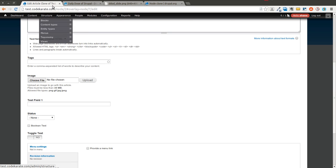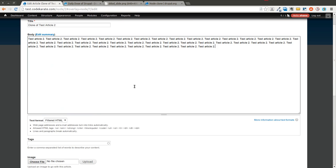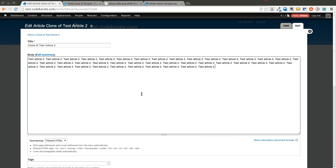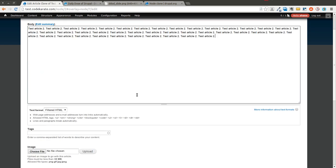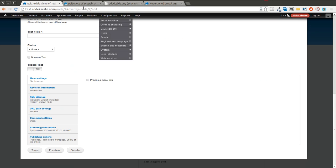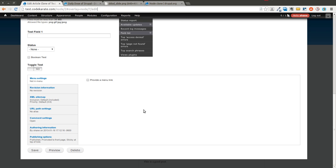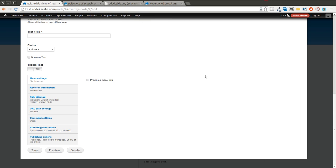It says clone of test article 2. This now is saved to the actual database itself. So you can see it. It's on the node 7 edit page. It has actually already created the node in this case.